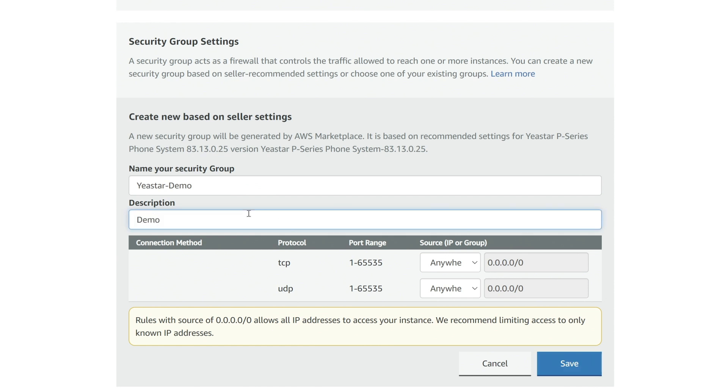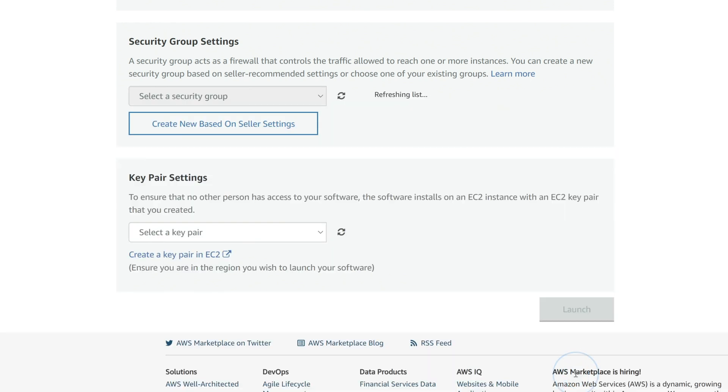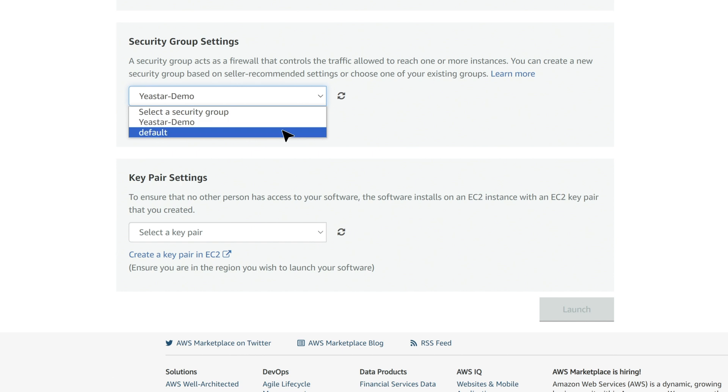We suggest that you set up only the ports you need for the service. But if you are not sure about it, you can leave it as default to make sure it runs correctly.